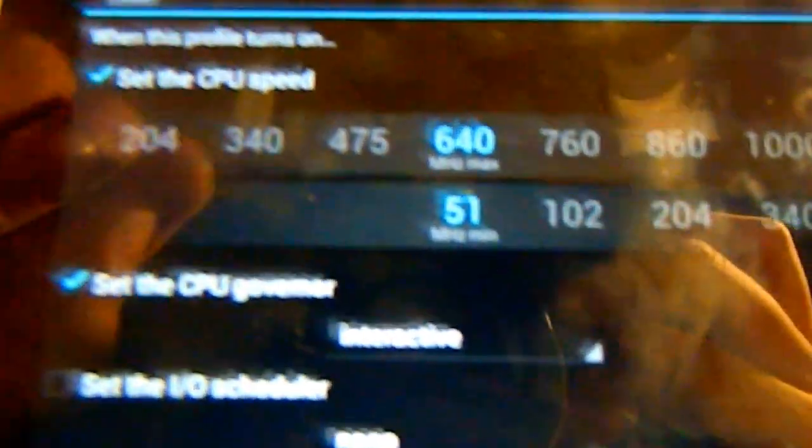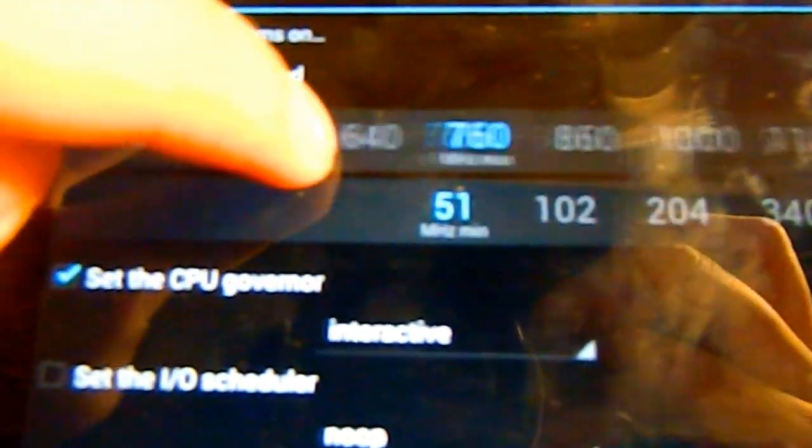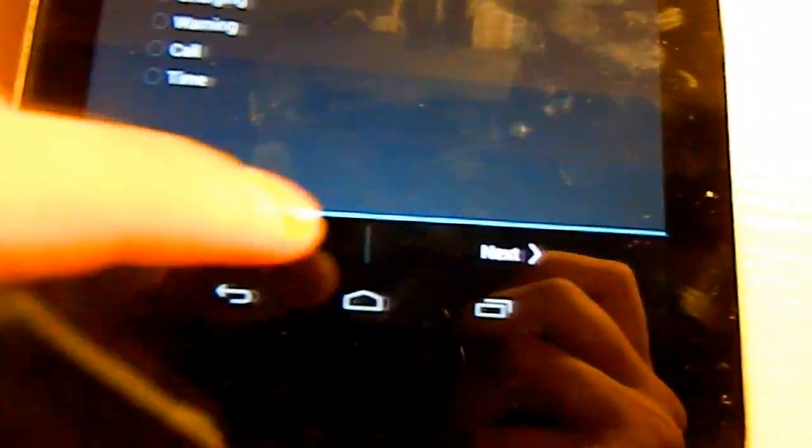And then you need to go and just set your maximum frequency like the top bar to 640, sorry 640. And the minimum just leave it there.